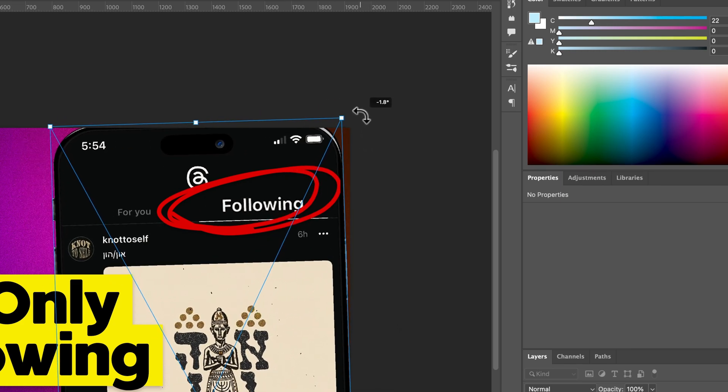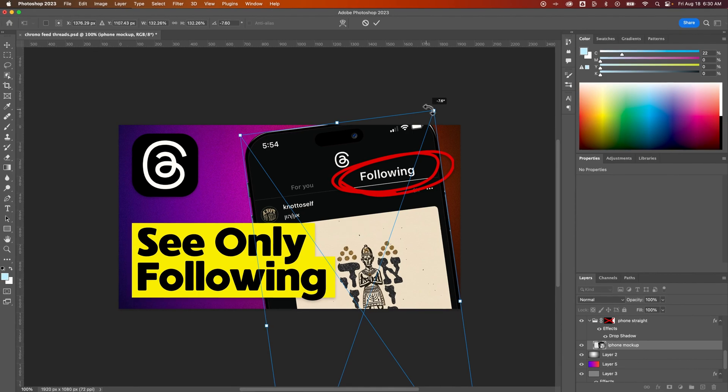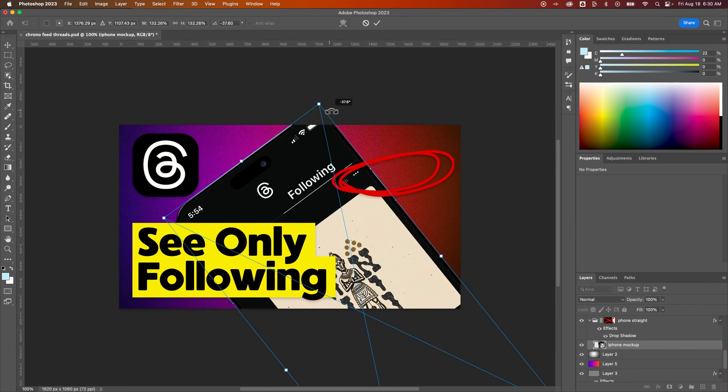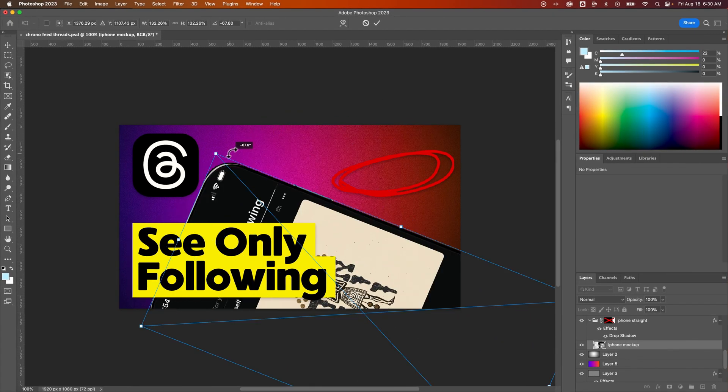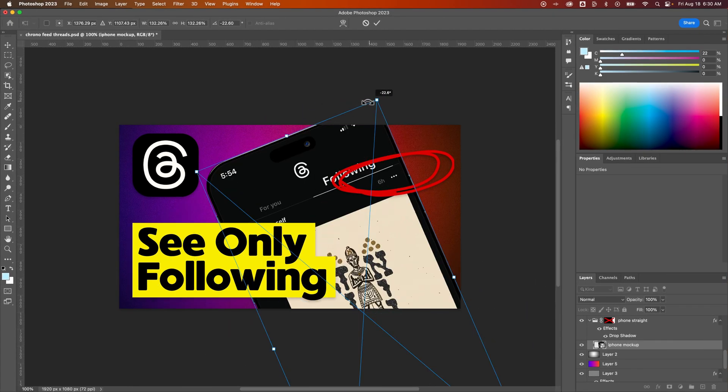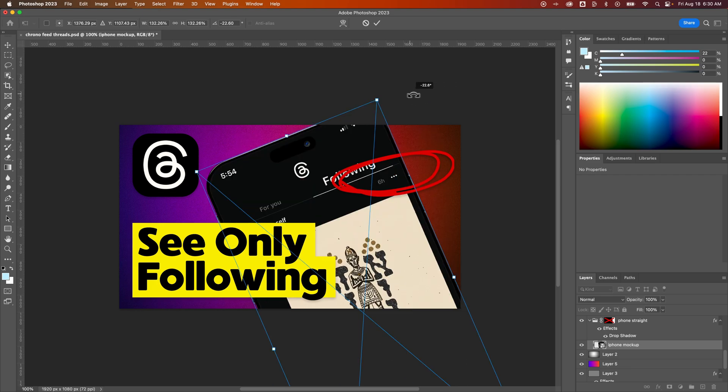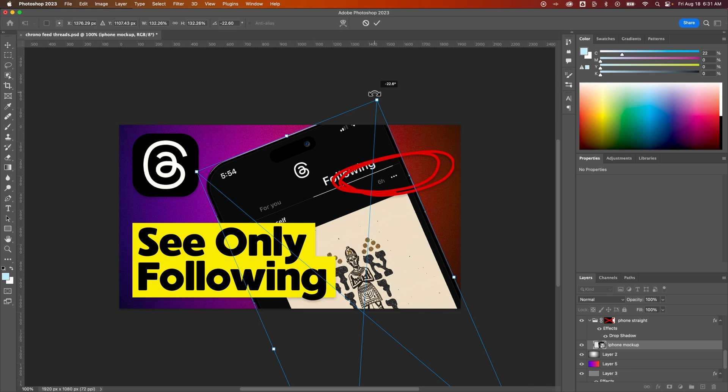Now one quick thing: if you hold Shift while you do this, it's going to lock that rotation into, I believe, 15-degree increments. Now if we're starting at negative 7.6 degrees and I'm holding Shift and I rotate at one of those little snaps, it's going to be negative 22.6, not negative 15. It's going 15 degrees from the starting point.